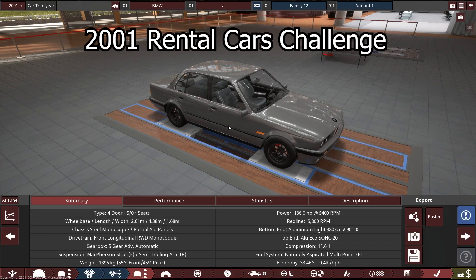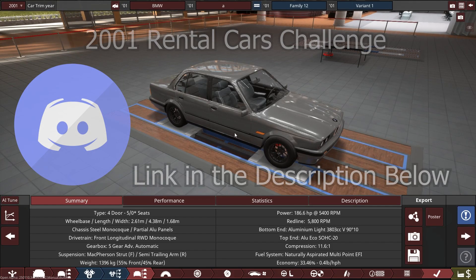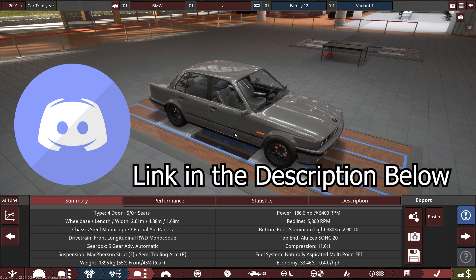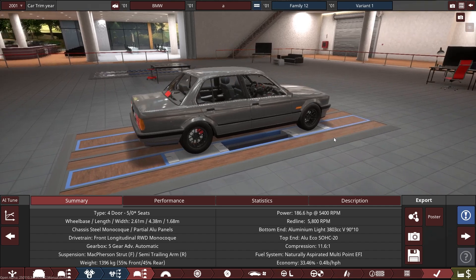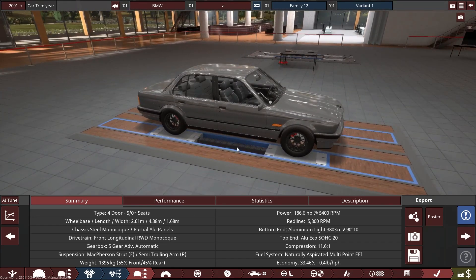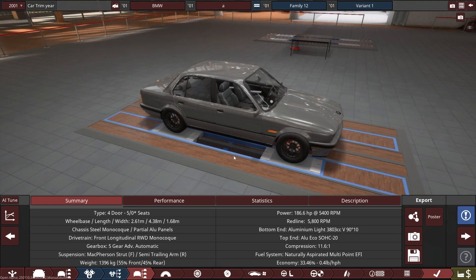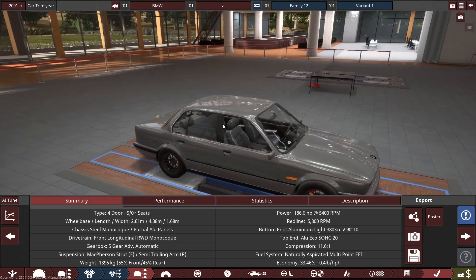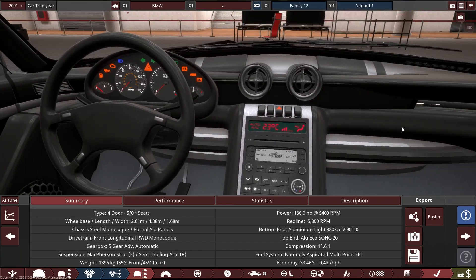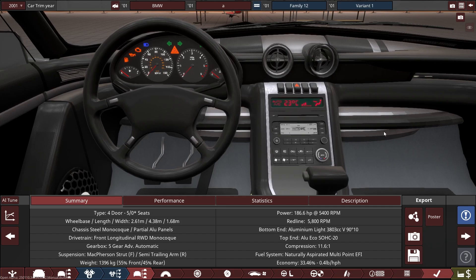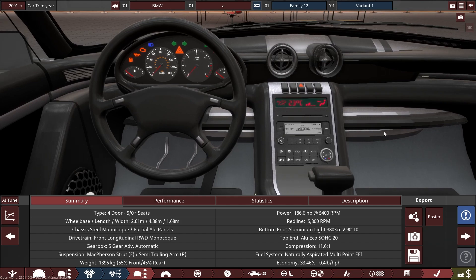I'll be using this particular car for our current challenge on our channel — the 2001 Rental Car Challenge. If you want to participate, there's a link in the description below to my Discord page where you can join for an awesome chance to win this car in BeamNG.Drive. In this video, I'll be animating the basic things that I need.